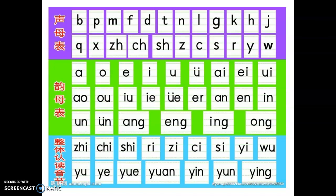大家好,我是朱老师。今天我们学一下汉语字母的发音。Hi everyone, this is Miss Zhu. Today we're going to learn how to pronounce the Chinese alphabet.